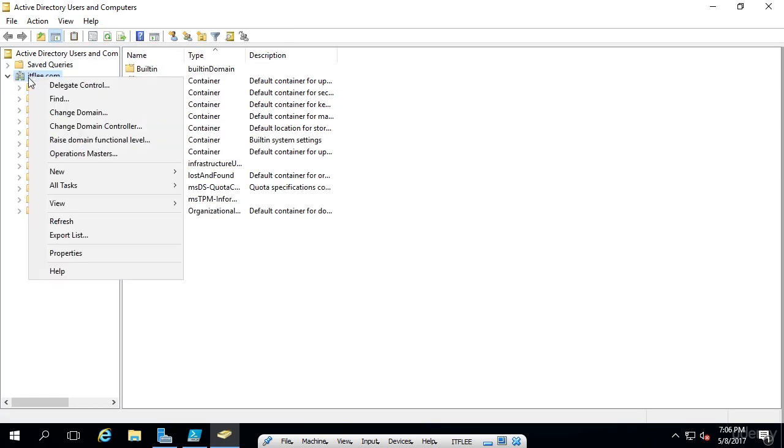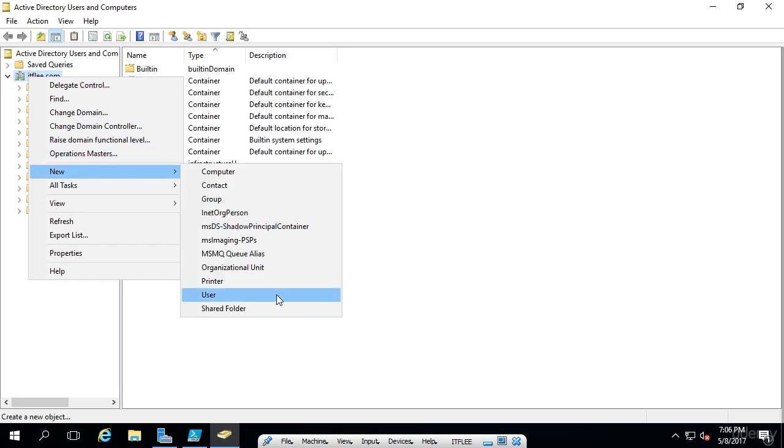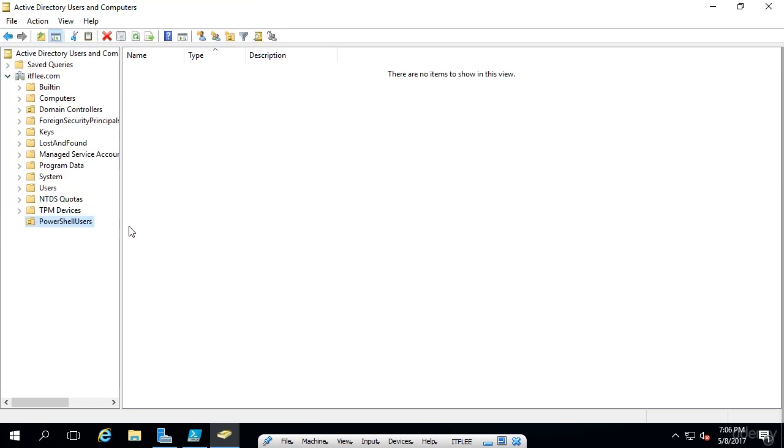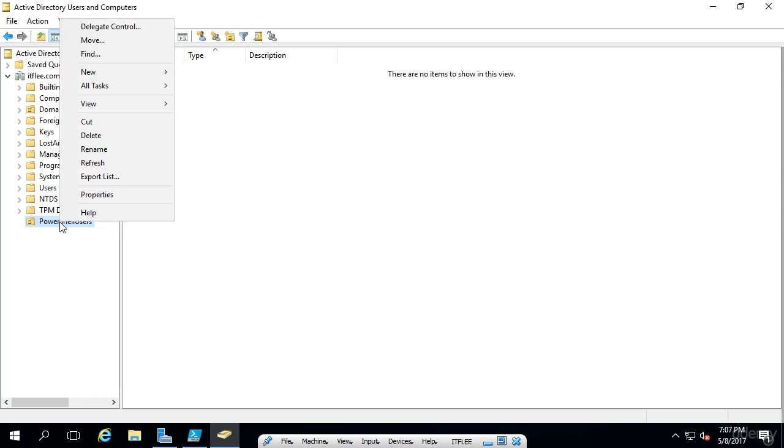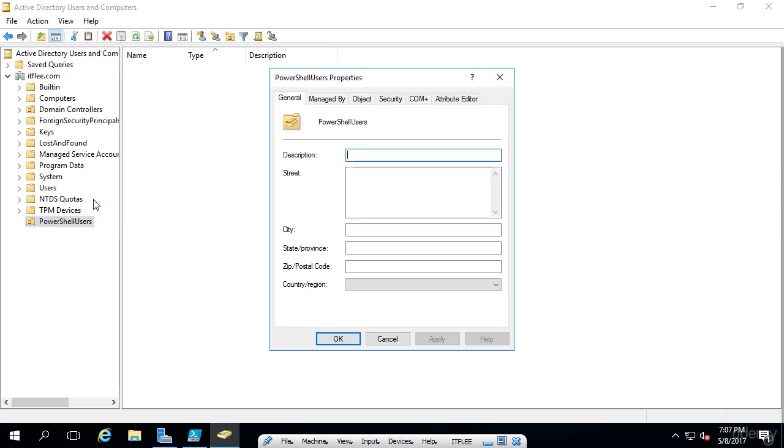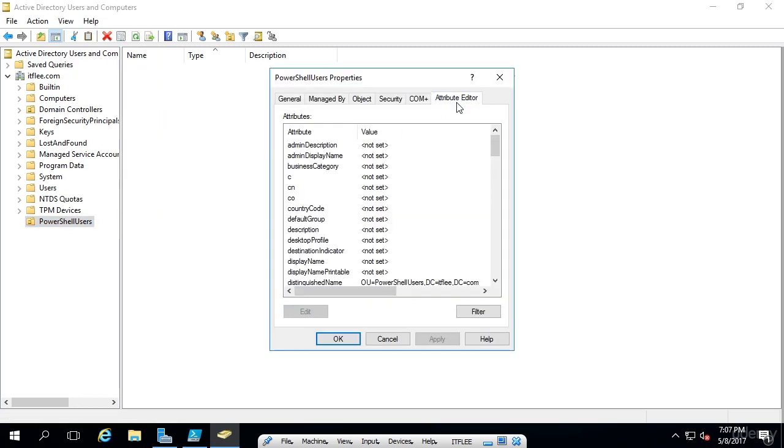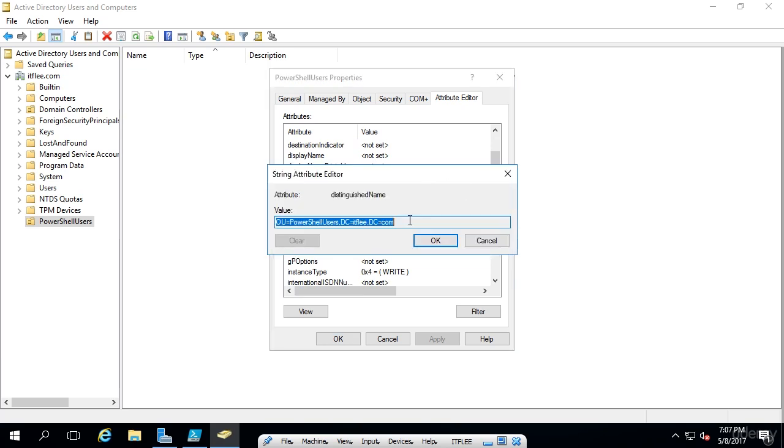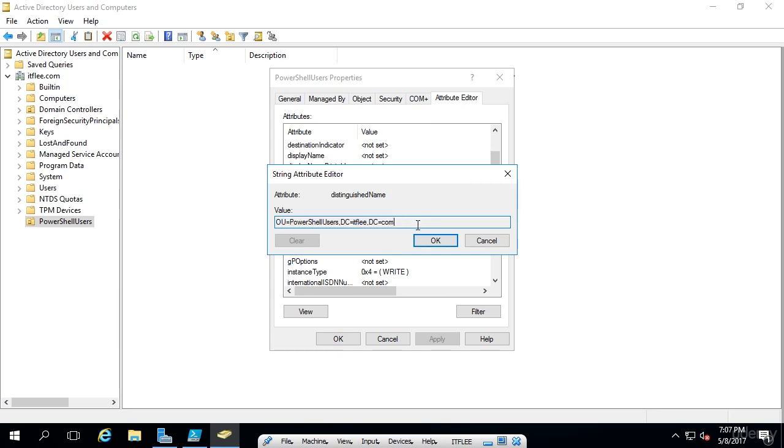We'll click this dropdown. I'm going to create a new organizational unit for the PowerShell users. I'm going to uncheck it from protect from accidental deletion and we'll call this PowerShell users. Now to find the path to this OU, we need to right click on it and choose Properties and go into the Attribute Editor. Down here near the top of the attributes, you can see there is the distinguished name. If we double click on this distinguished name, this is the path that we need to specify in the PowerShell script.